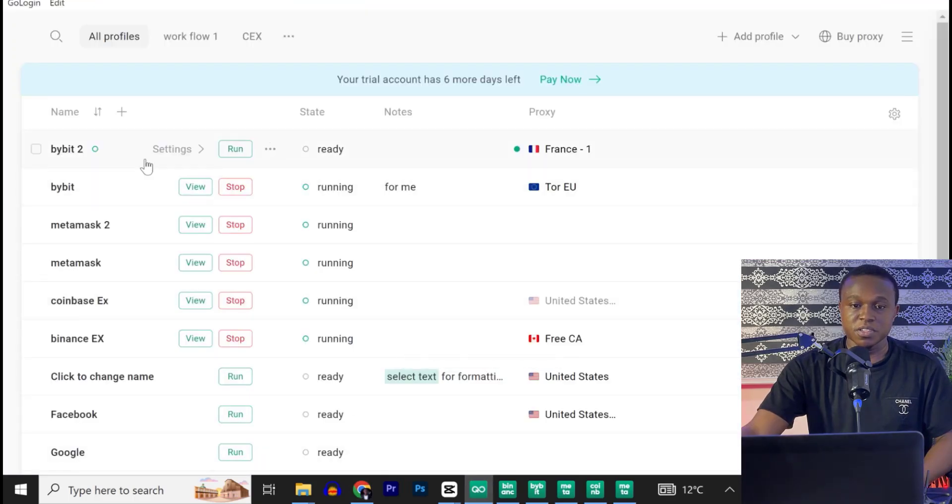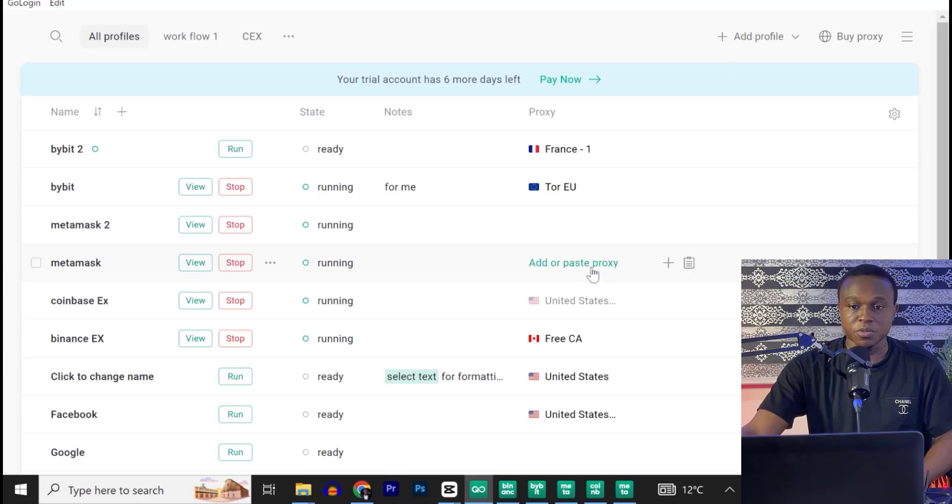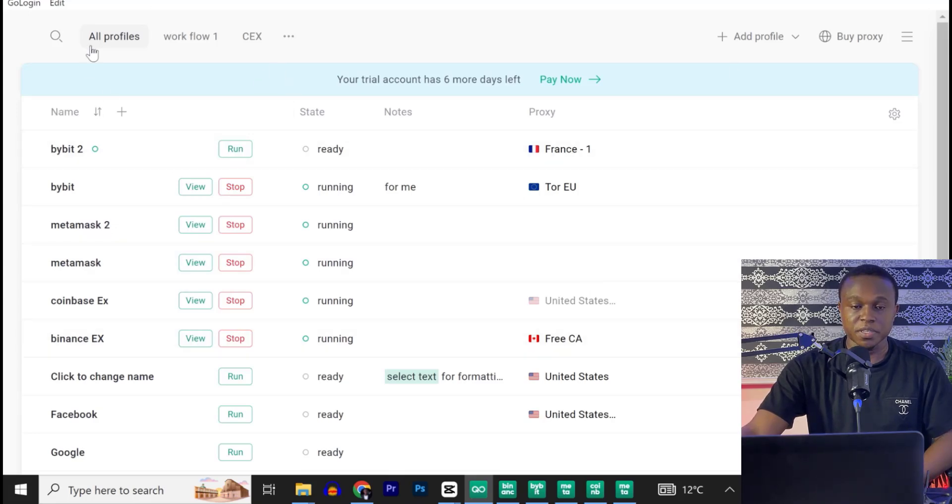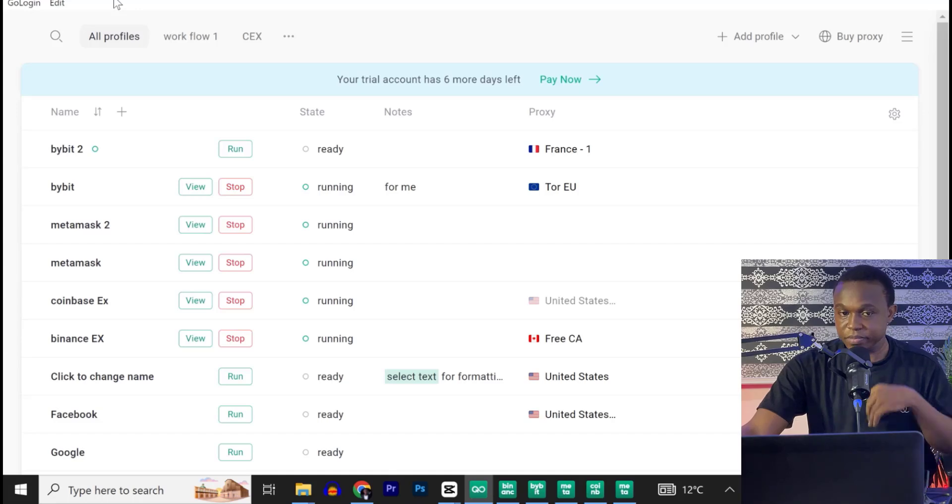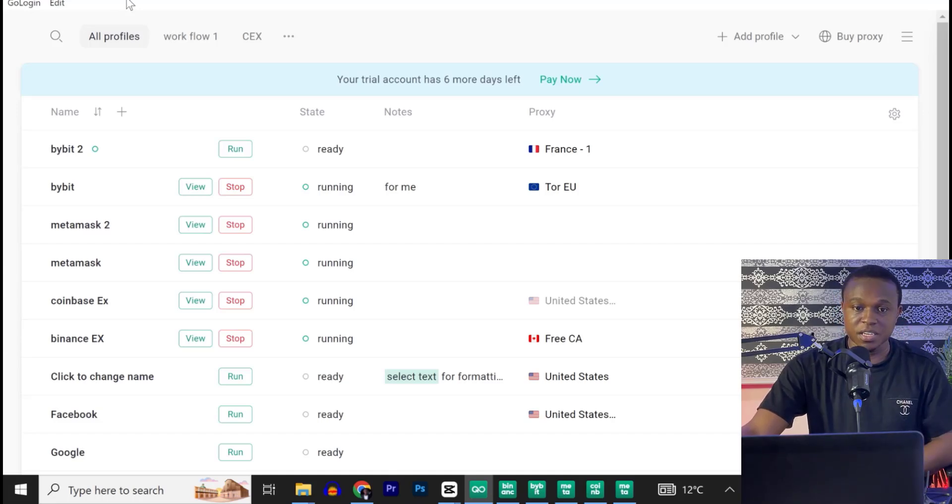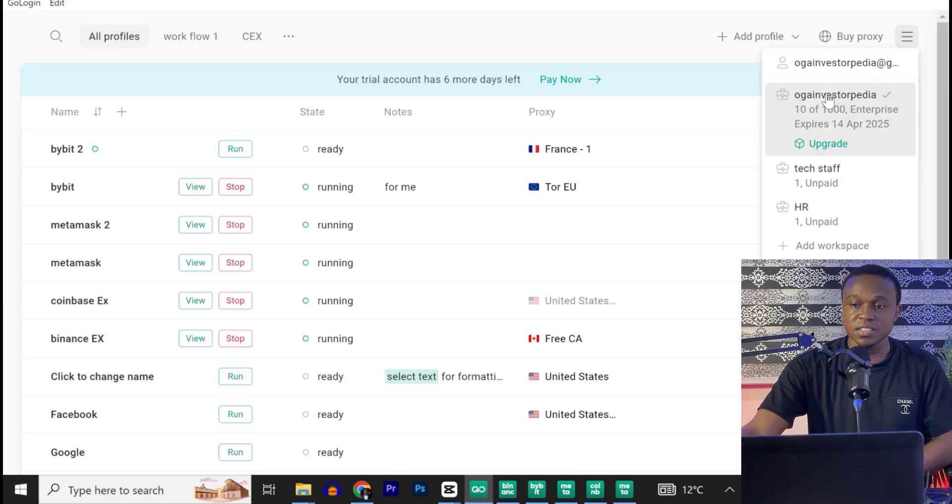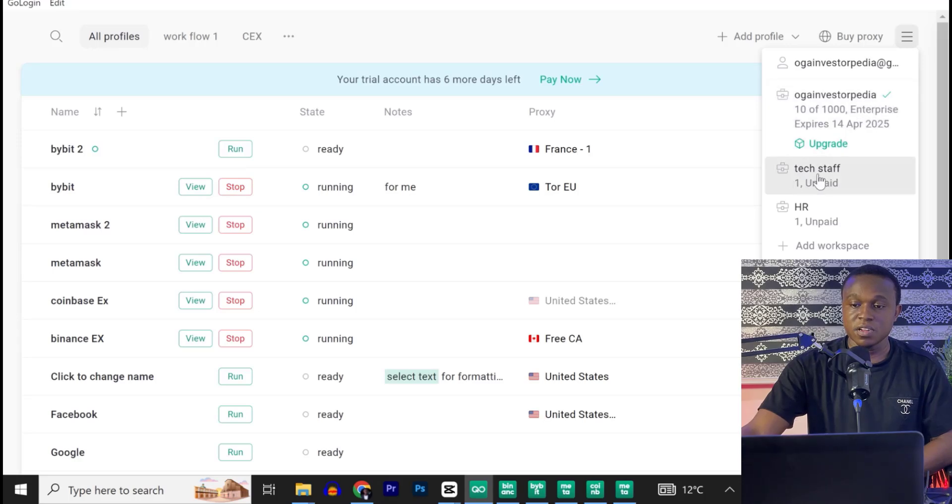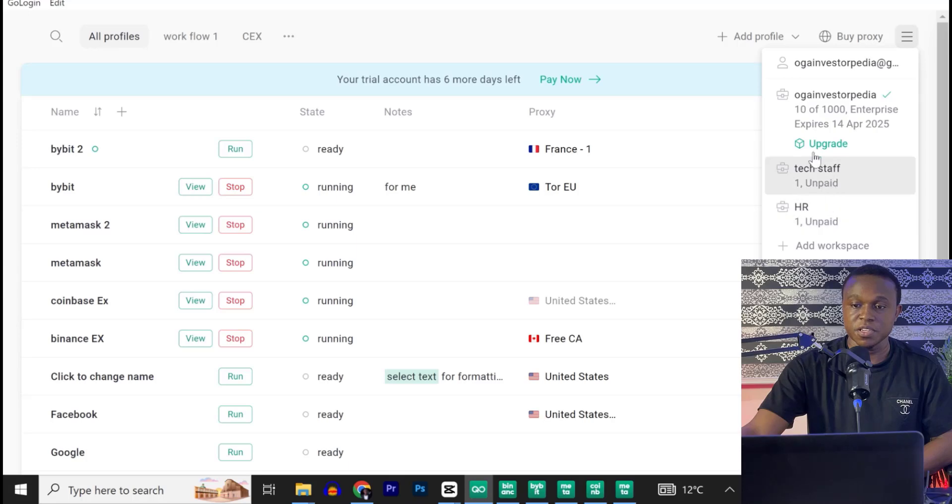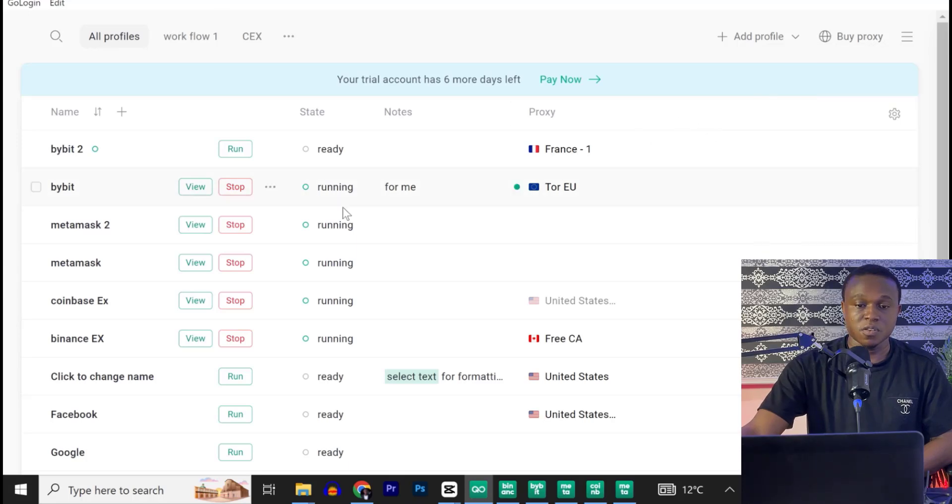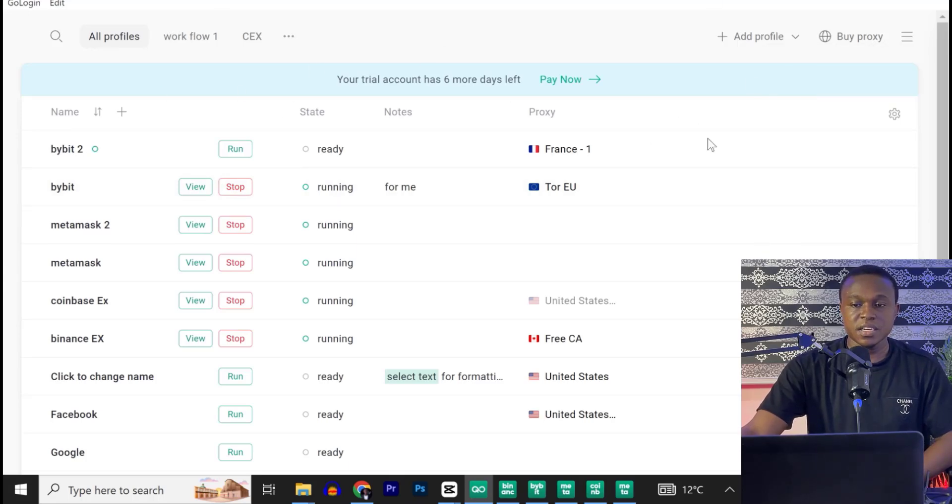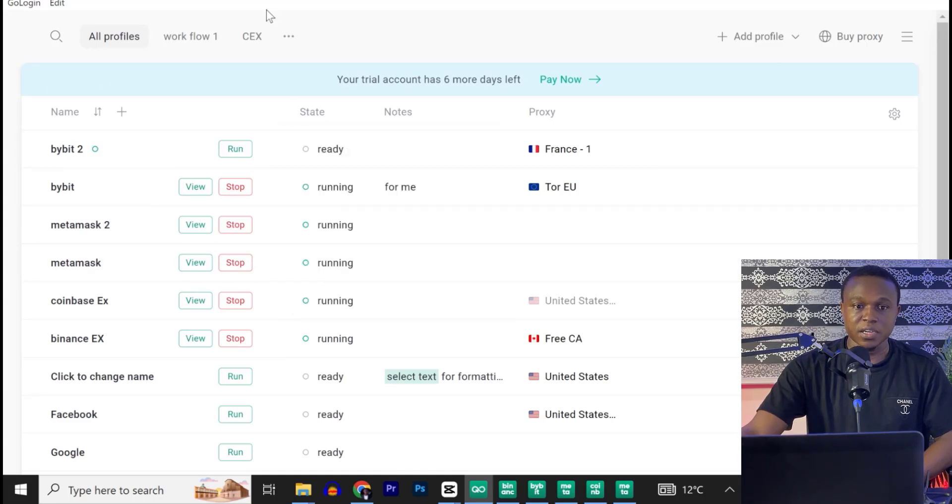So when you launch the browser, it should take you to what I would call your dashboard, but actually we call this a workspace. In GoLogin, you can create many workspaces. If I click on these three horizontal lines, you can see this is the active workspace. I have another one, tech staff. I have another one, HR, which are unpaid. So these are different workspaces.